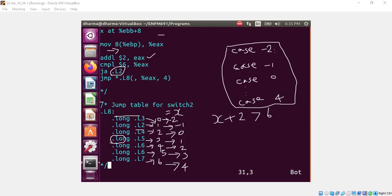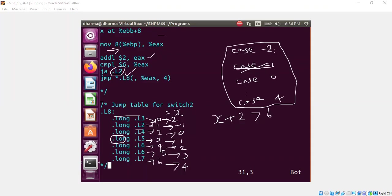That means case minus 1 is not explicitly mentioned on the case statement. So I wanted to clarify that again. So we see here the case negative 1 map to L2. L2 is the default case. That means there is no explicit case statement corresponding to minus 1 in the switch case statement.